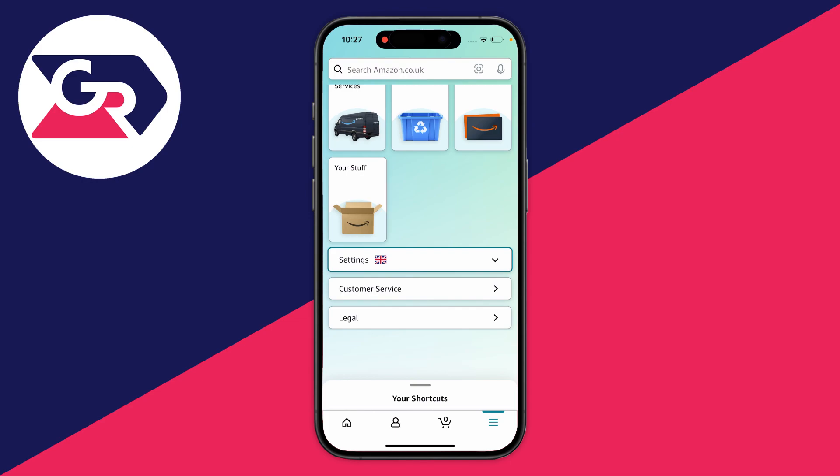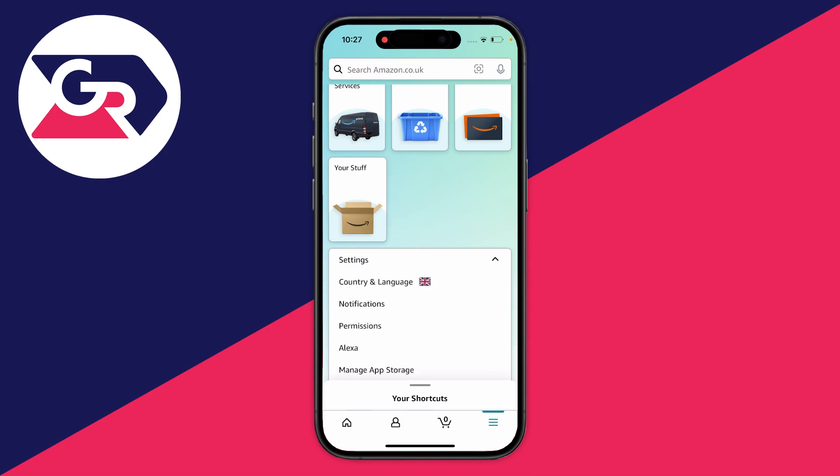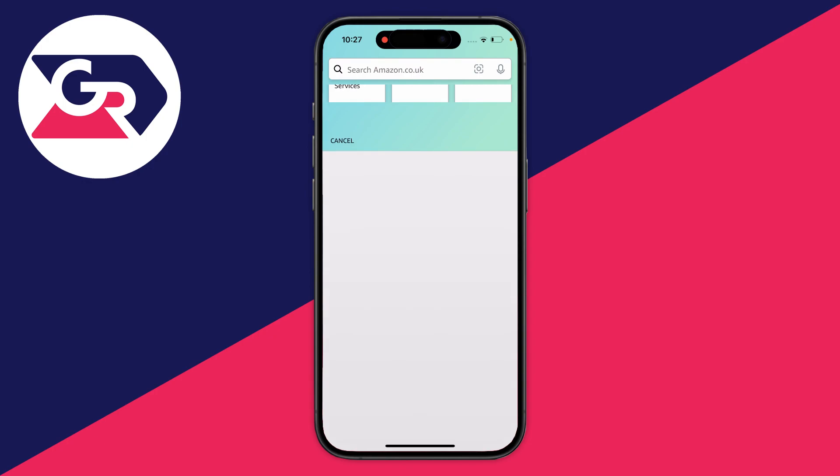You can see the United Kingdom flag because that's what I currently have and what my Amazon is set to. If we click on it to expand it, we then have the option for Country and Language, so we can click there.